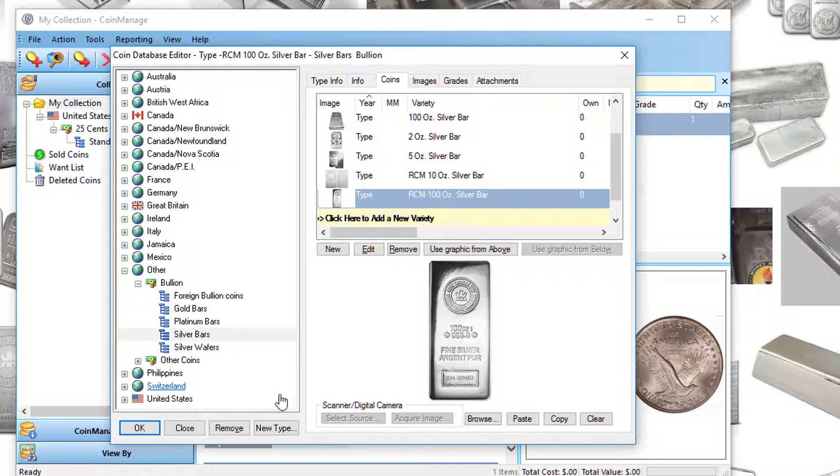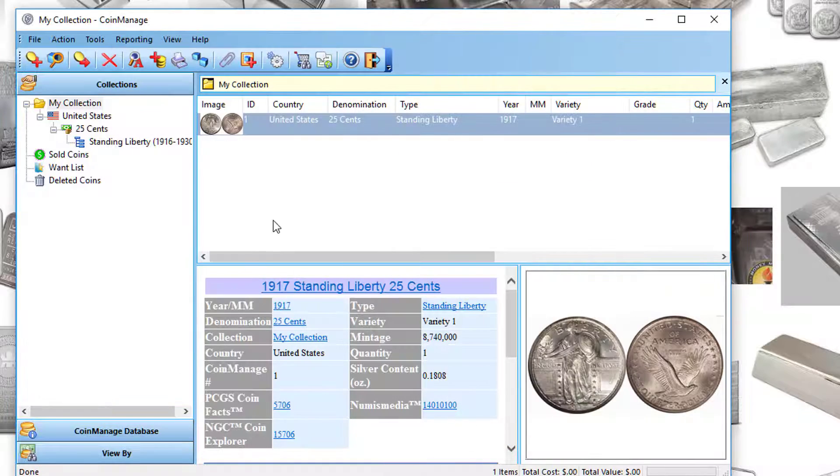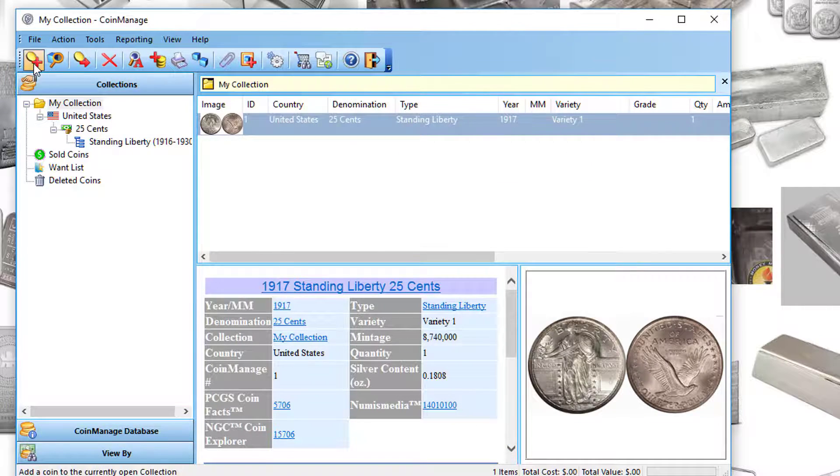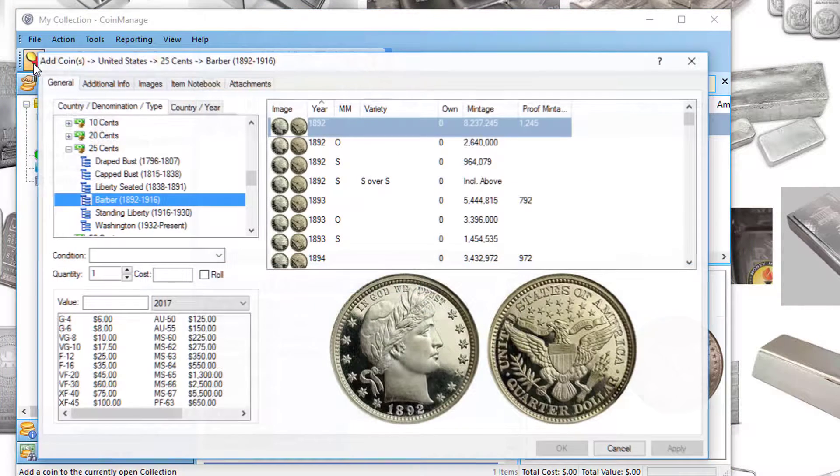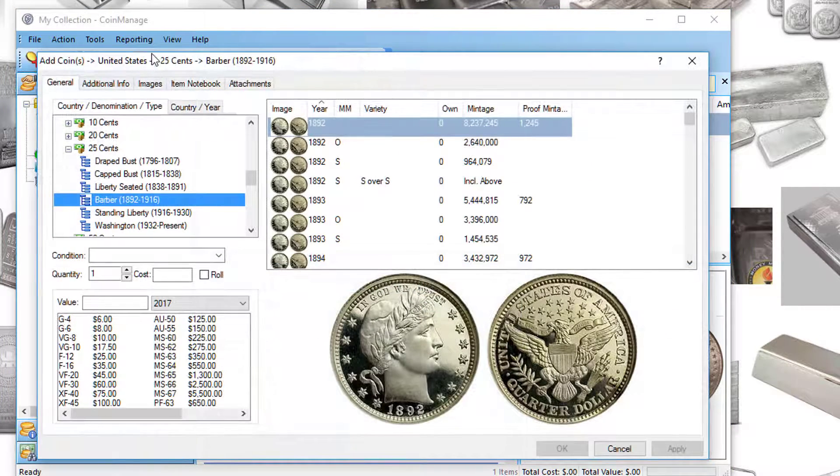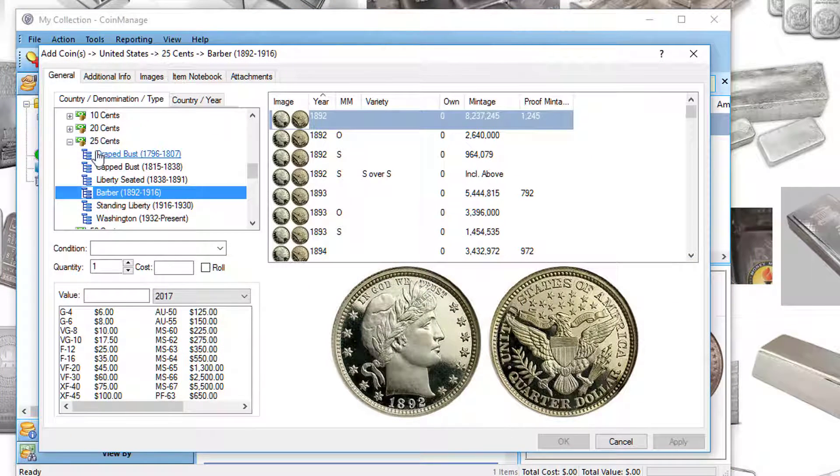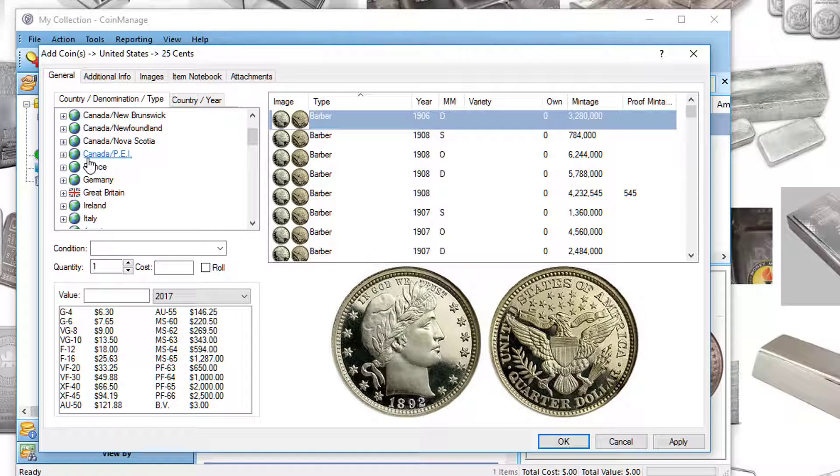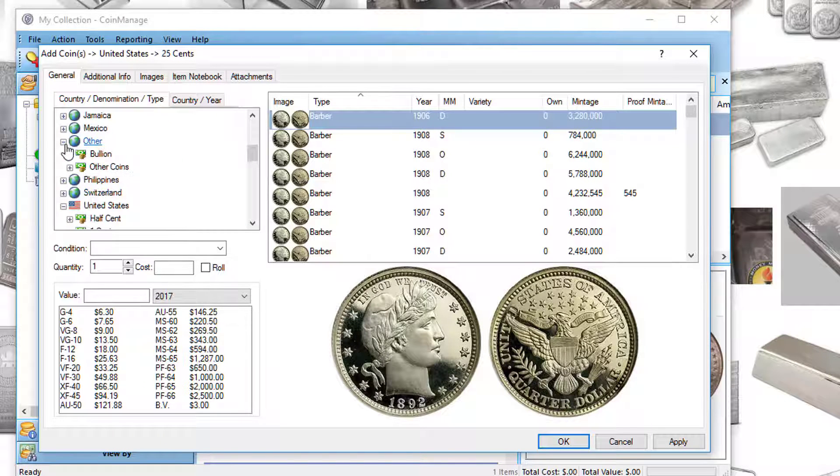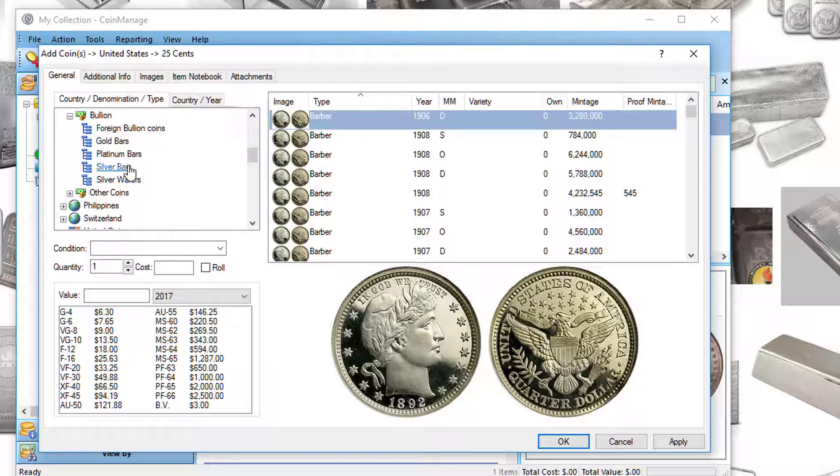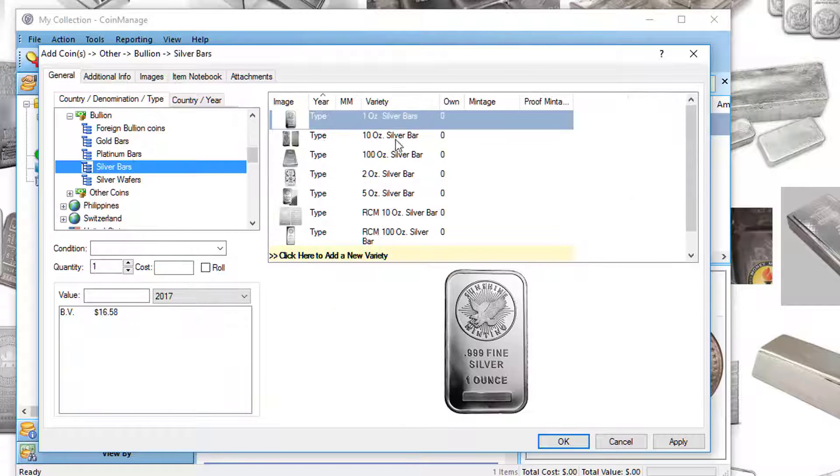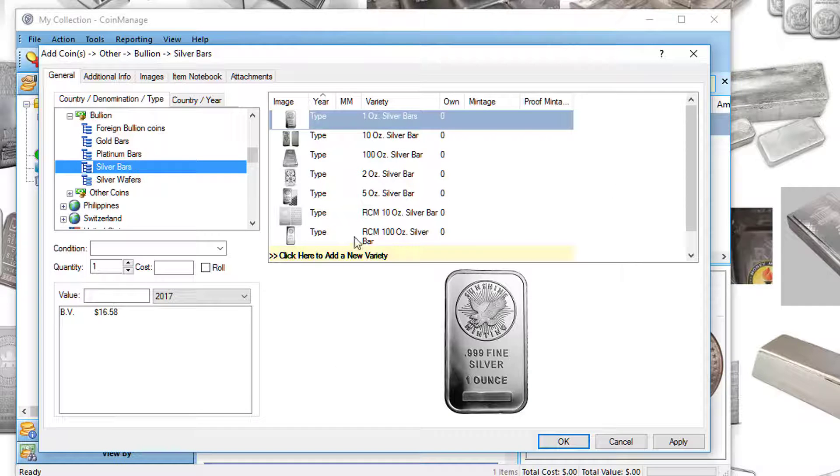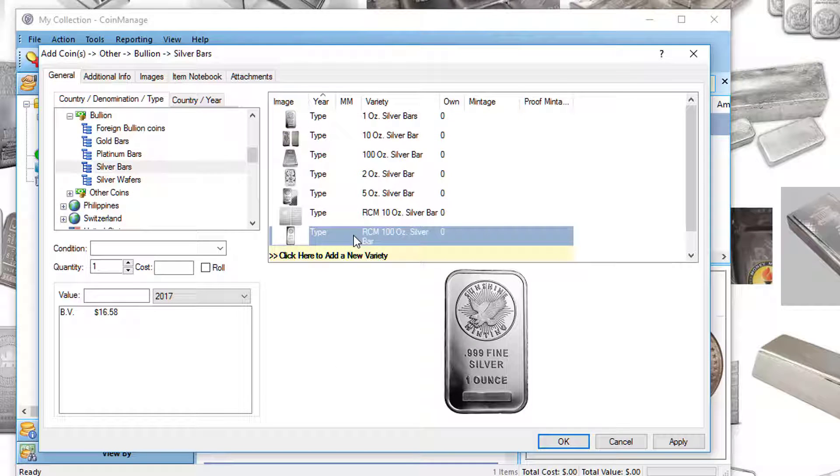So I'm going to click OK. Now I'm going into the Add Coin dialog. I'm going to go to that section, Other, Bullion, Silver Bars. And at the bottom here, I've now got the 100 ounce Royal Canadian Mint silver bar that I just added.